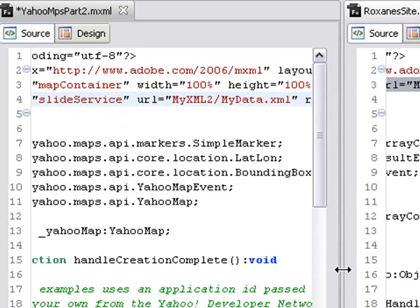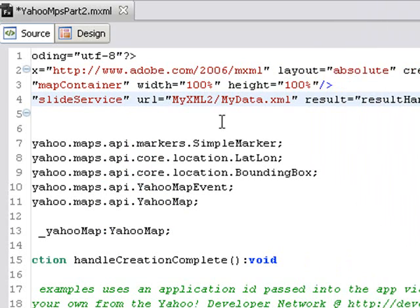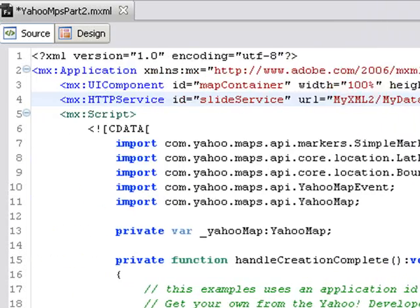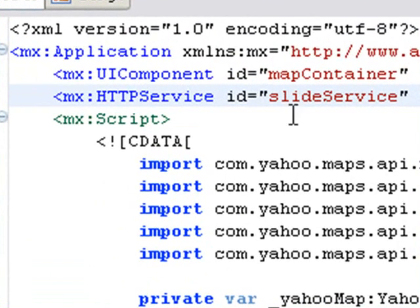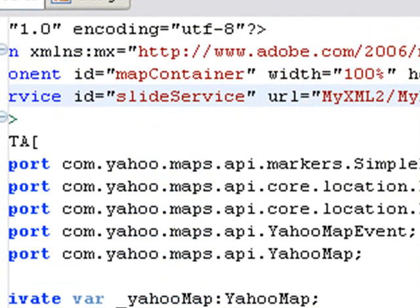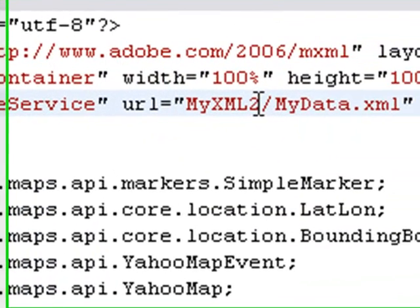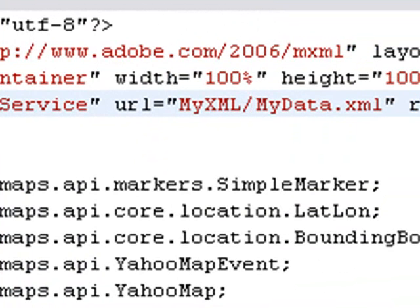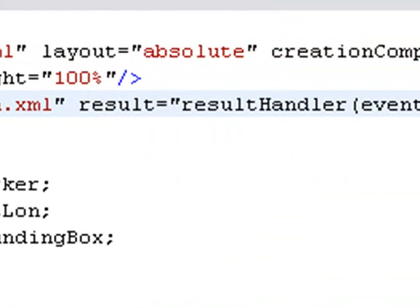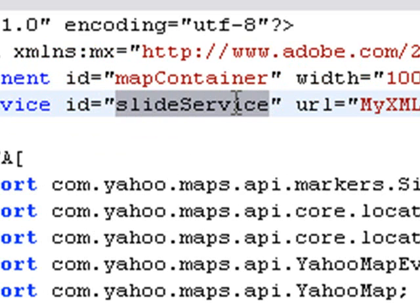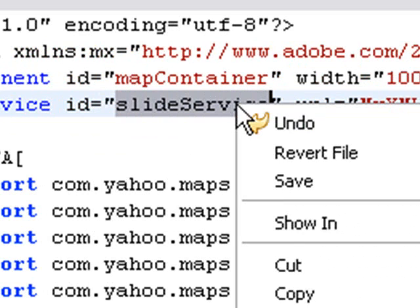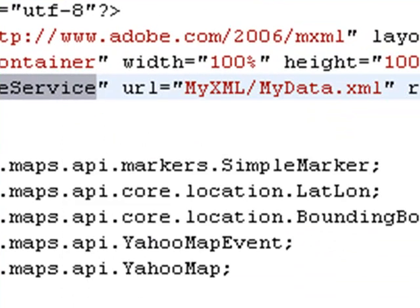Let's examine the HTTP service command. We've called it the name slide service. I'll keep all the same names that I had with Roxanne's project. However, under the URL, hers is listed at MyXML2. I'm actually using MyXML1. I have a handler here that will fire when I call the HTTP service command. Let's go ahead and call that command. We're going to copy this slide service, that's the ID of the HTTP service command.